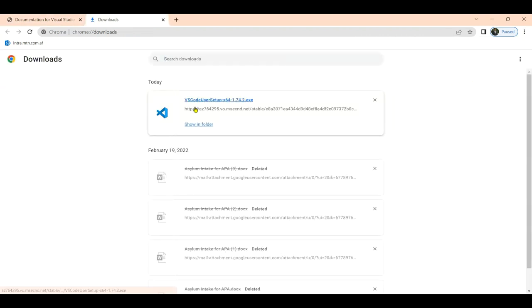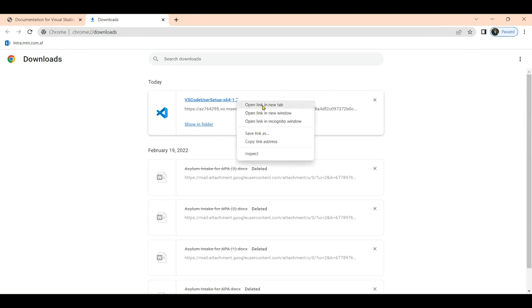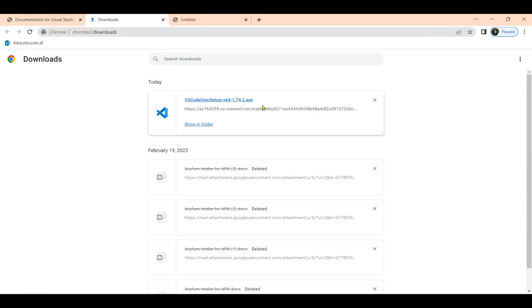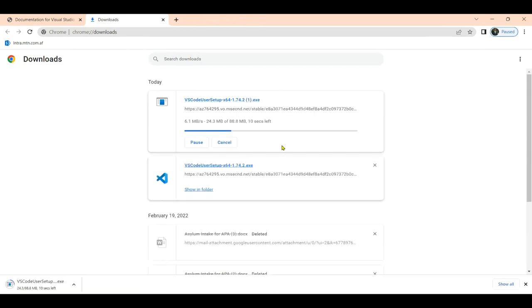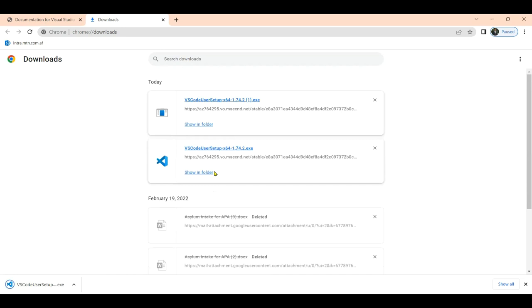Just click on the first one, or you can do a right-click and select Open. If it's re-downloading, click 'Show in Folder' for the lower one. Or even at the bottom left, you can see your software has been downloaded.